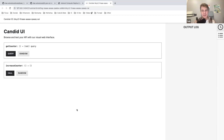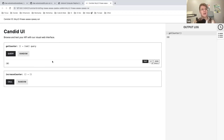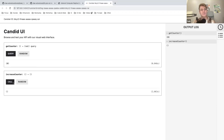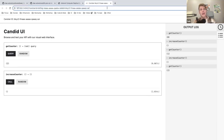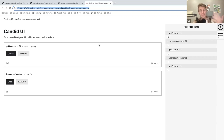Every time you deploy a canister you will also have this interface created for you, and we can interact with our canister from this place. I can get the counter — this is zero right now. I can increase it — and now it's one. I can try again — and two. If I shared this link with you, you wouldn't be able to access my canister because this is a local canister — it only exists on my machine.